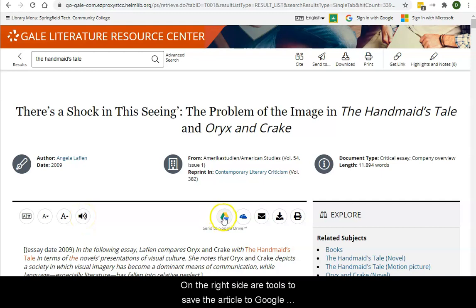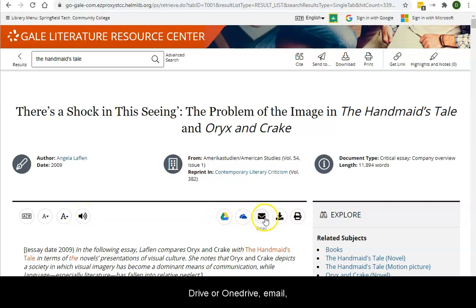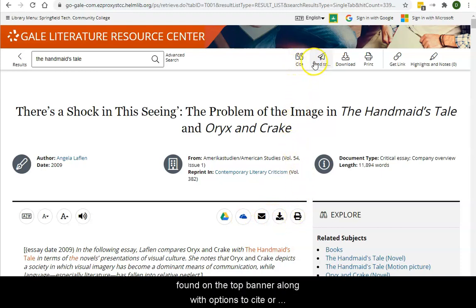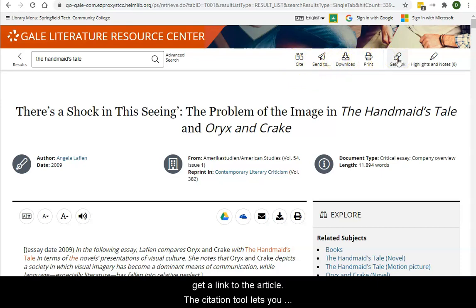On the right side are tools to save the article to Google Drive or OneDrive, email, download, or print it. These same options can be found on the top banner along with options to cite or get a link to the article.